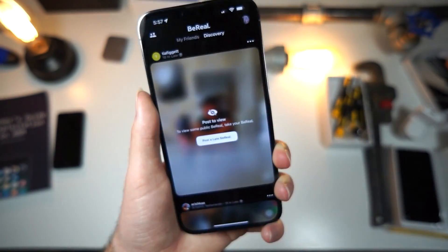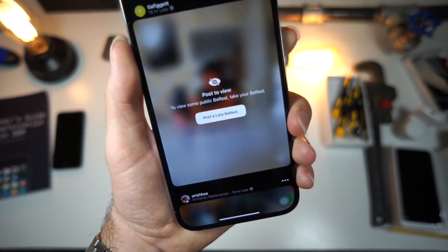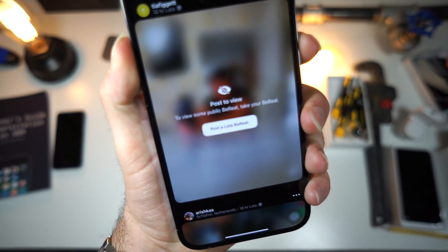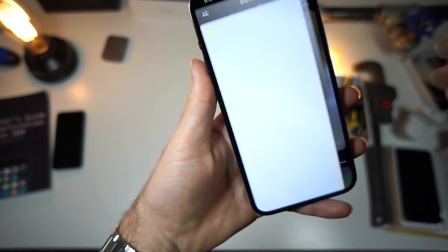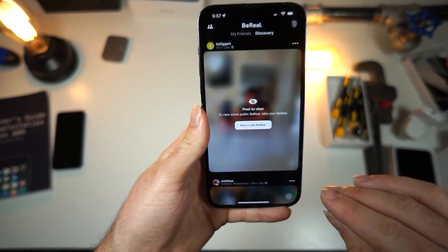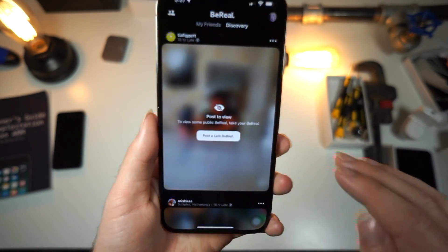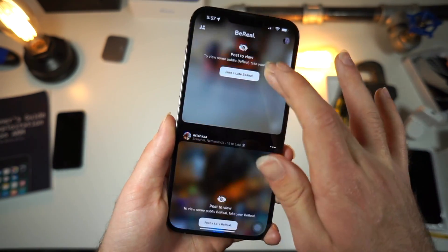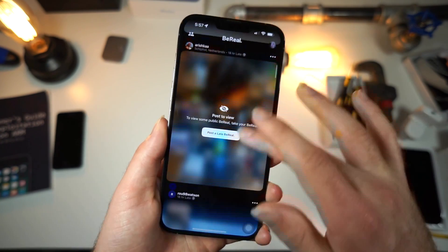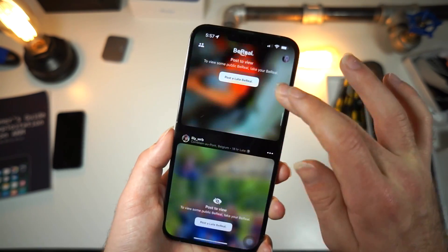What's up everyone? In this video, I'm going to be showing you how you can view BeReal posts. Now, you may notice when you're on BeReal, you can't view anything. Why is that?